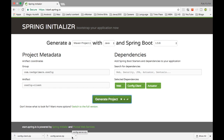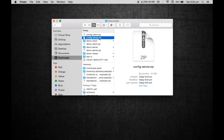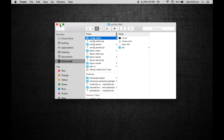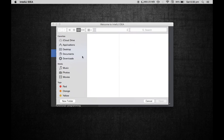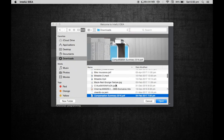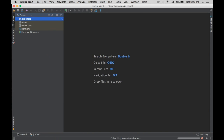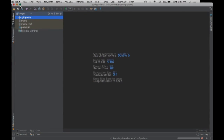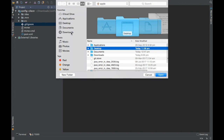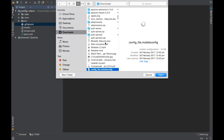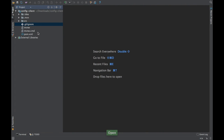We have both the config server and the config client created. Let me unzip them. Both are unzipped — let me open them in IntelliJ. I'm opening the config client and also the config server, then maximizing the window.